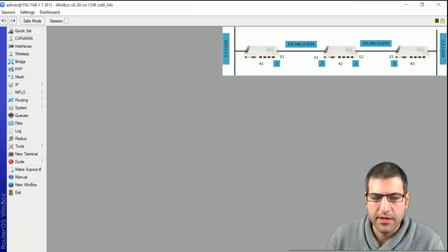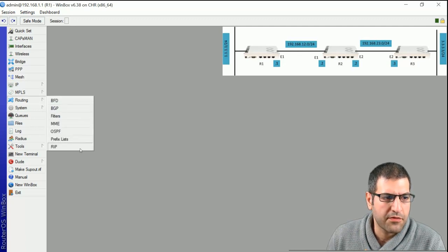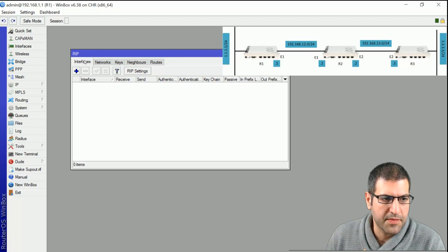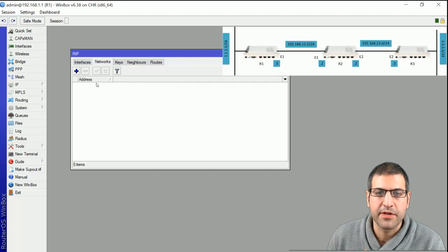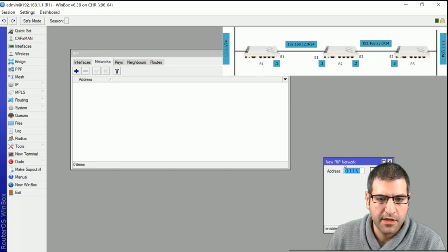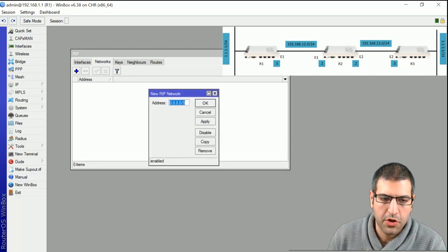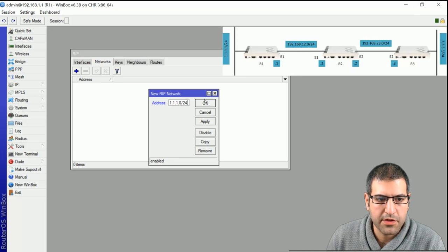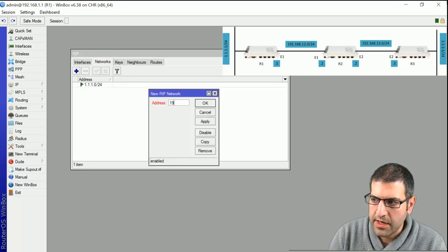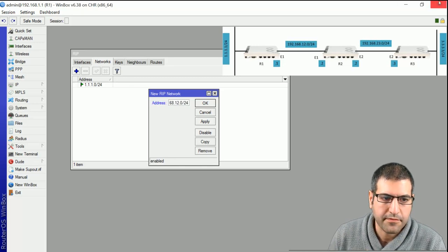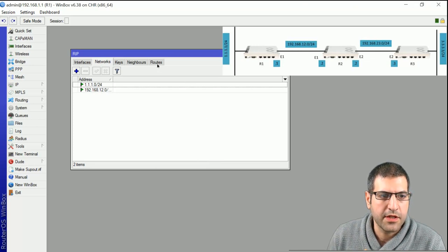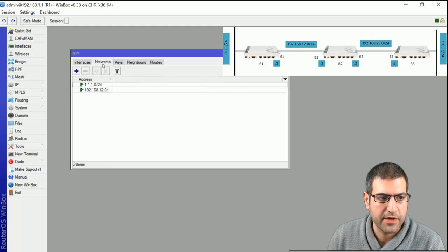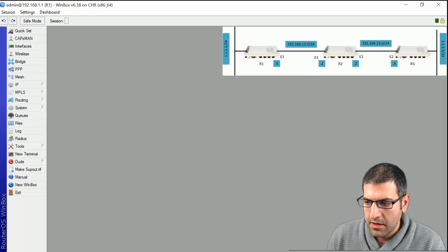Let's go to Router 1 and start. We go to Routing, then RIP. For this lab we need to advertise the networks connected to Router 1. We go to Networks, click plus, and add the first network: 1.1.1.0/24. Then we add the second network connected to Router 1: 192.168.12.0/24. That's it for Router 1 — it now knows only those two networks in its RIP routing table.